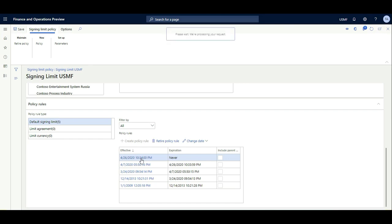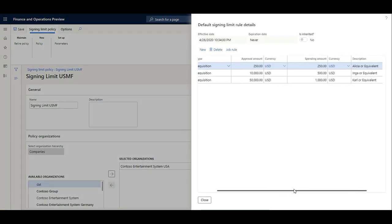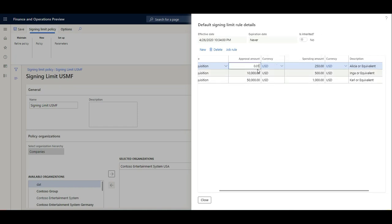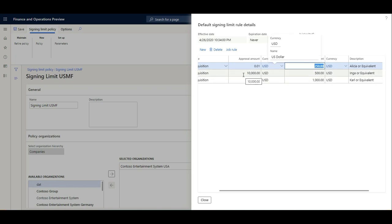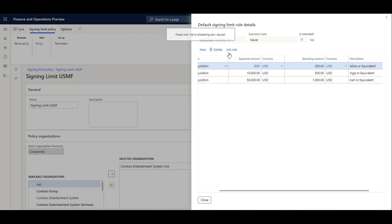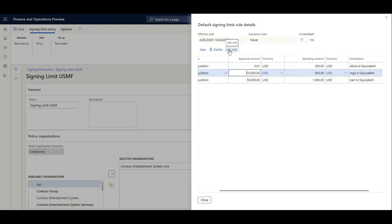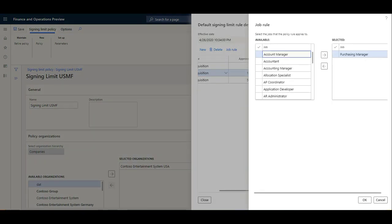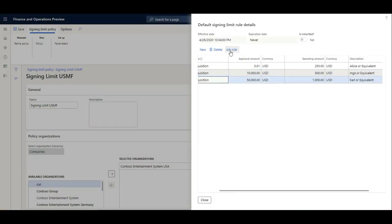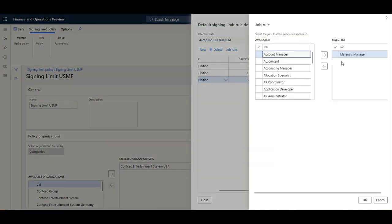I have already set this up for the demo. Let's review the signing limits: for Elisa, the approval amount is set to 0.01 (effectively no self-approval), and her spending limit is 250 dollars. If she wants to spend more than 250 it goes to her manager Inga, whose approval limit is 10,000 dollars. If the amount exceeds that, it goes to Carl. The signing limits are assigned by job role — purchasing agent, purchasing manager, and material manager.